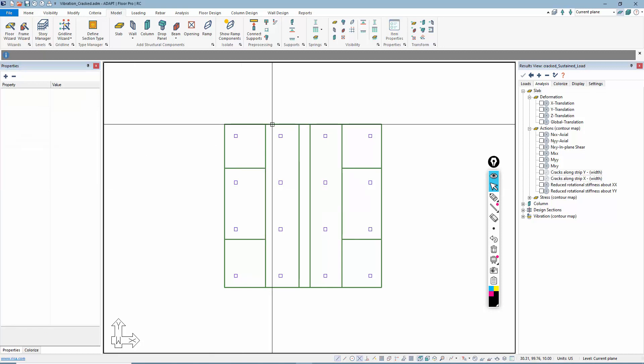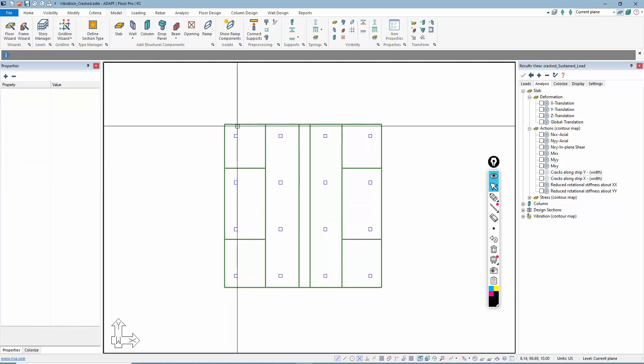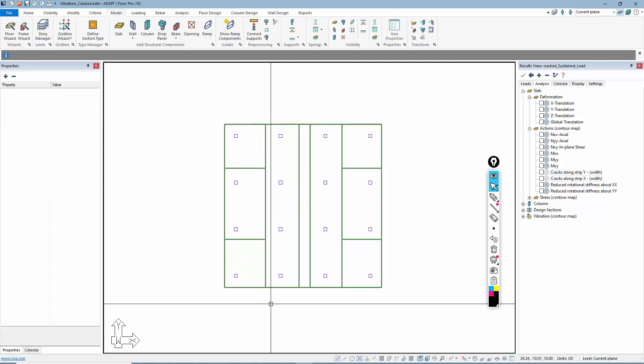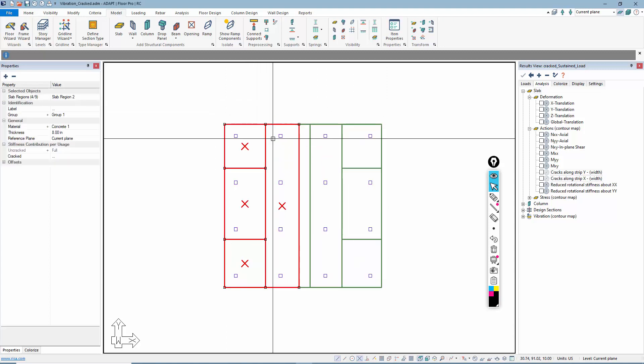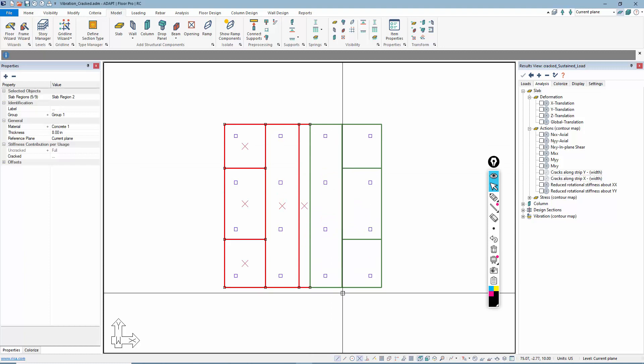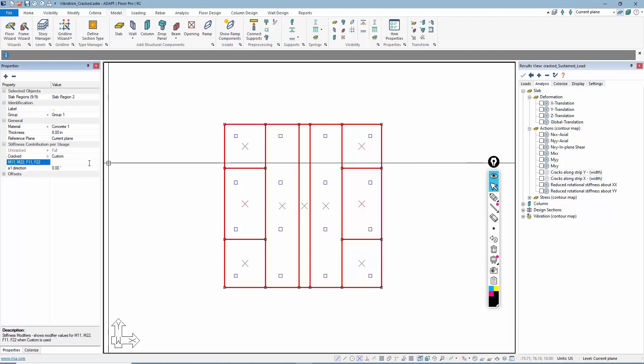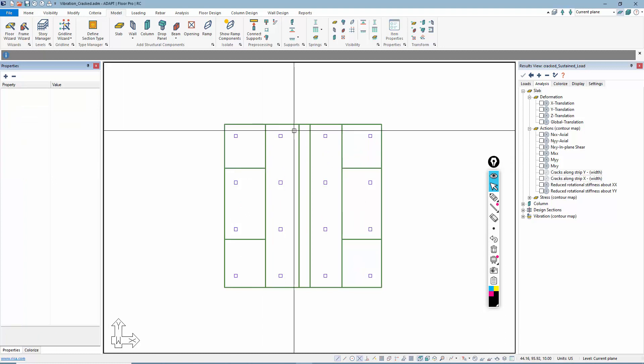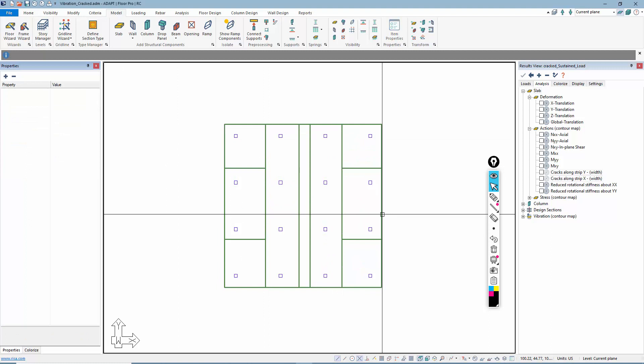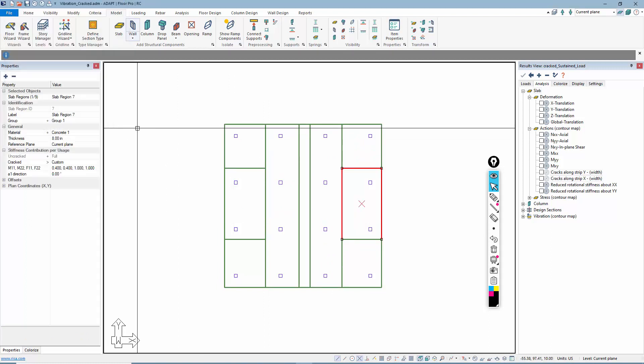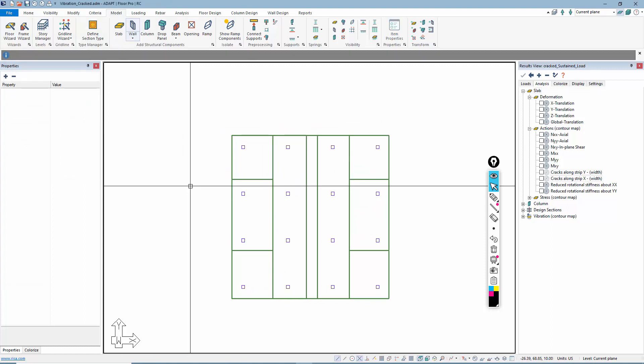Once that's done, now each one of those can be set to that particular modifier. If I window select the slabs, I can just go and set 0.4, 0.4, 1, 1, something like that. If you double click on any of these just to confirm, go to stiffness modifier, you can see the modifiers there.